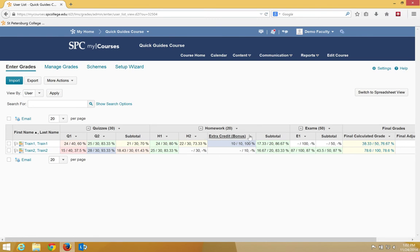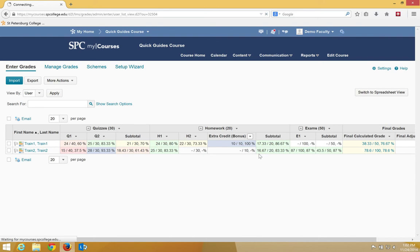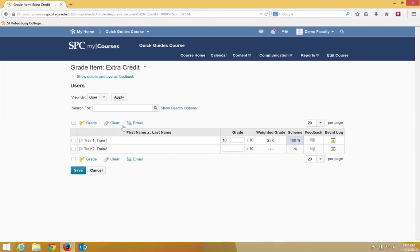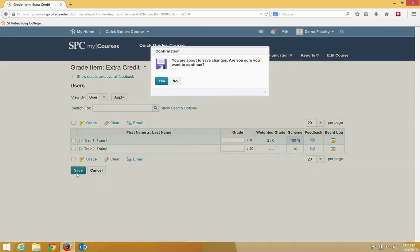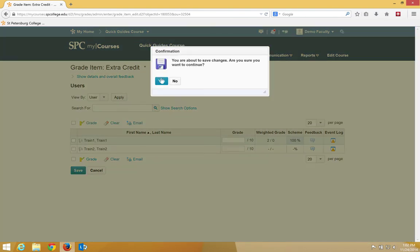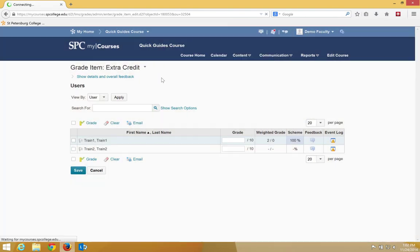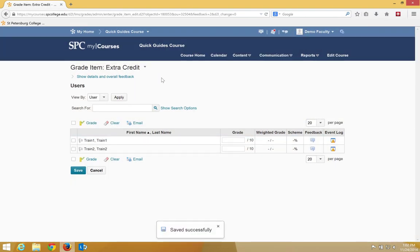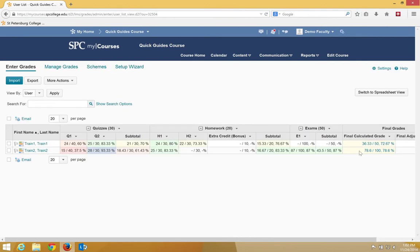So let me show you that again. I'm going to go over here. I'm going to get rid of this, and I'm going to now make this student not have any grade in there. I'm going to click Save. Click Cancel.